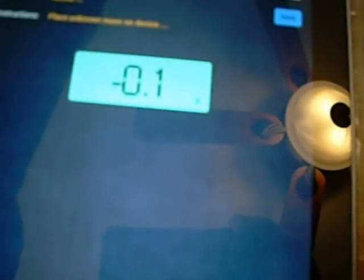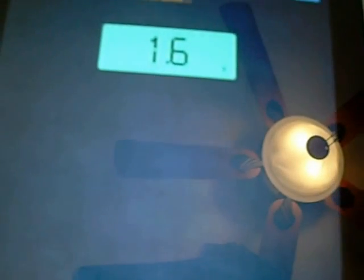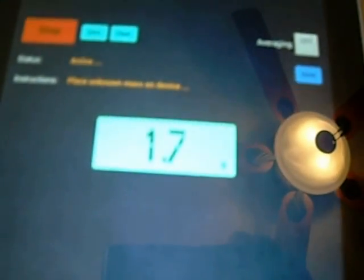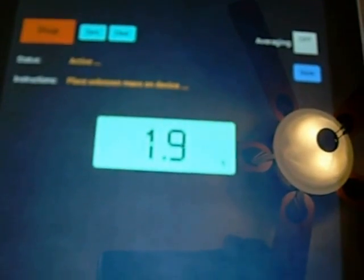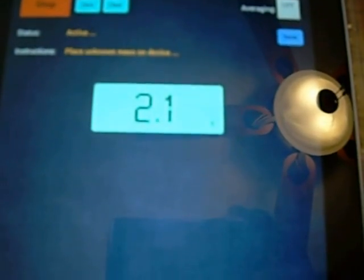Then you place your unknown masses on top of the calibrating mass, in this case a penny. And you should wait about 10 seconds for the numbers to stabilize.